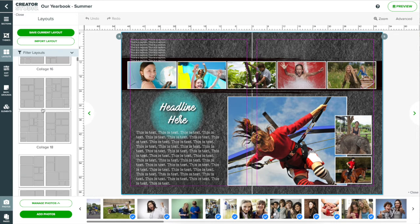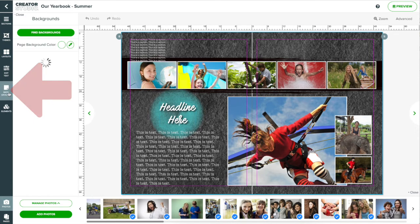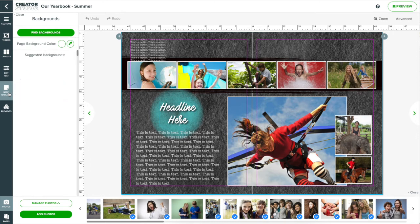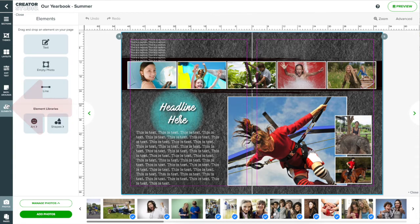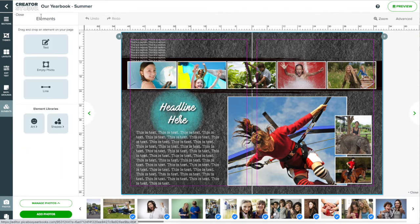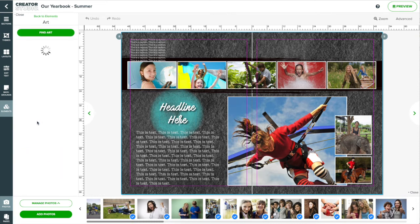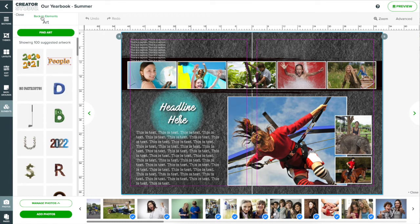Or you can browse the layouts panel to choose from a library of basic layouts. But there's more. You can browse the page backgrounds library. Or open the elements panel to drop a text box onto the page or choose a shape from the shapes library. Or choose pre-designed artwork from the art library. There's plenty of pro design features here to help you create your yearbook.